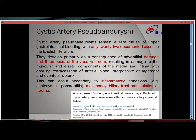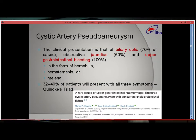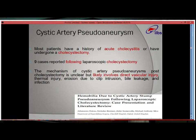This can occur secondary to inflammatory conditions such as cholecystitis or pancreatitis, sometimes due to malignancy, biliary tract manipulations, and sometimes due to trauma. Cystic artery pseudoaneurysm presents usually with biliary colic or obstructive jaundice in 60-70% of cases, and in all cases presents with upper GI bleed, which may be in the form of hemobilia, hematemesis, and melena. This triad is seen in 32-40% of cases. Most patients have a history of acute cholecystitis or have undergone recent cholecystectomy — only 9 cases of post-cholecystectomy cystic artery pseudoaneurysm have been reported among these 22 cases.